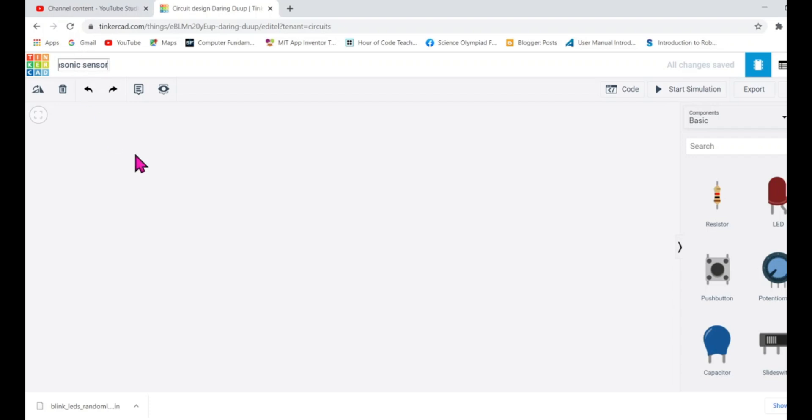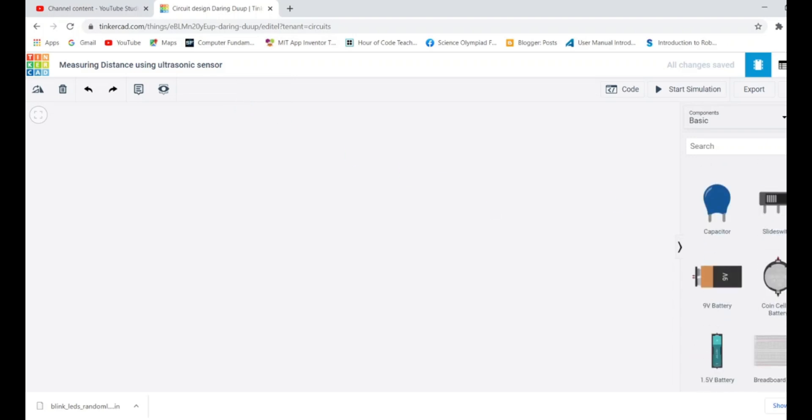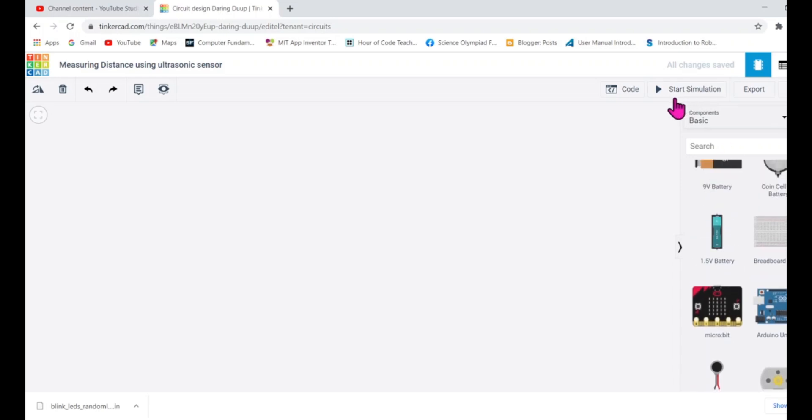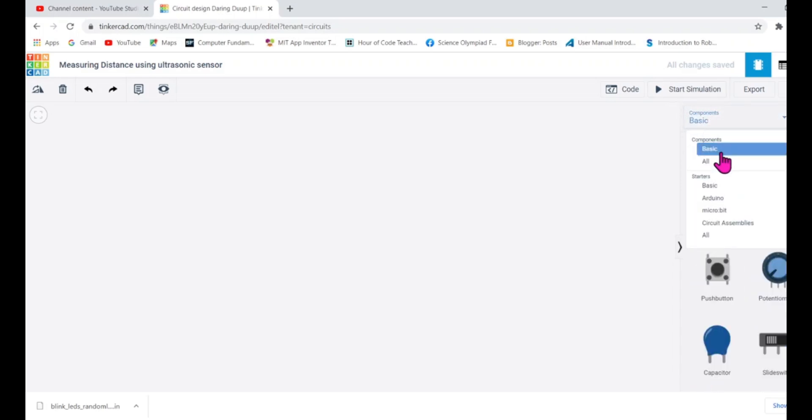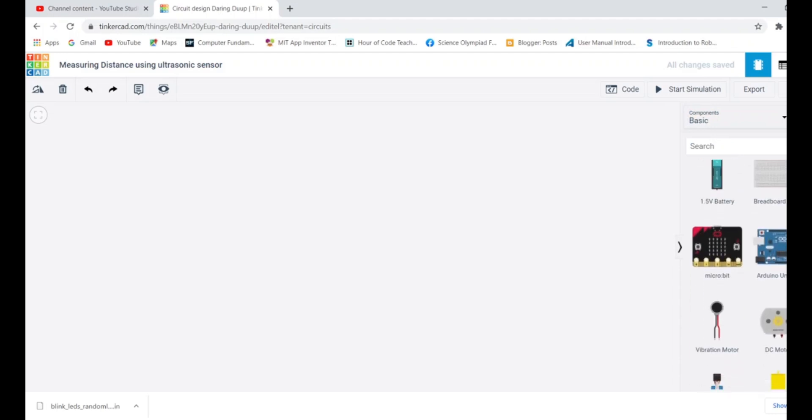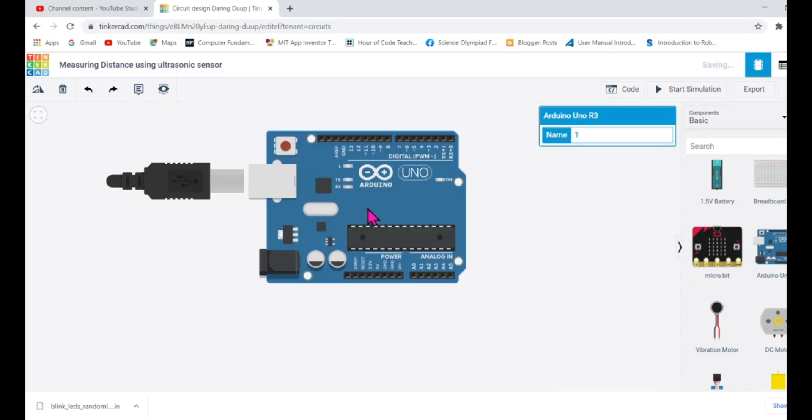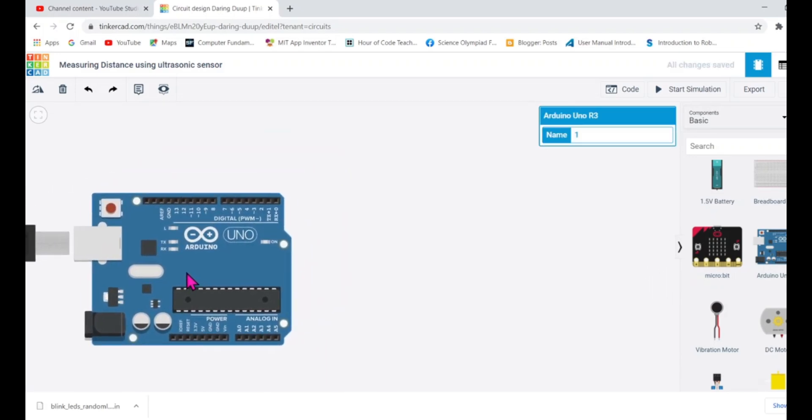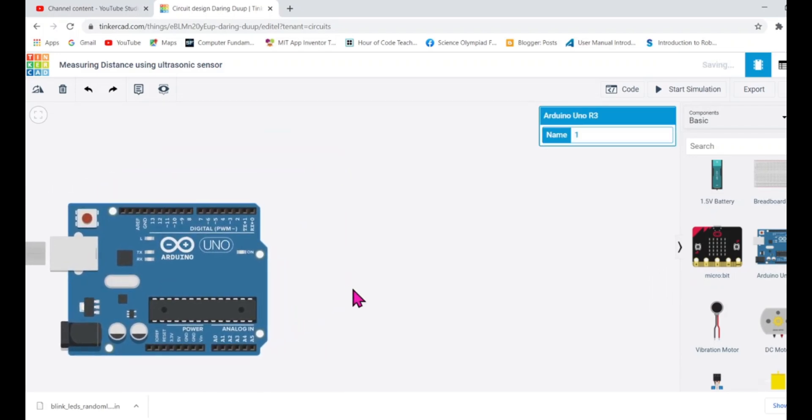Our title is done, this will appear within second on the top measuring distance using ultrasonic sensor and of course we will be using Arduino. So let's drag the components first. You can see I have selected component that is basic and very easily I can find Arduino, drag them in the circuit area and here I got Arduino.